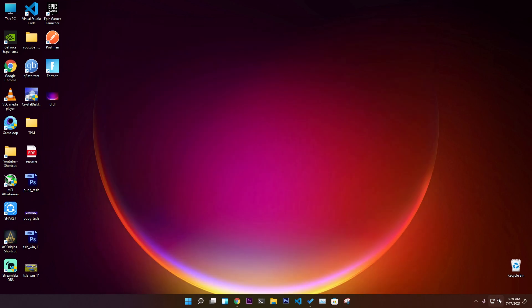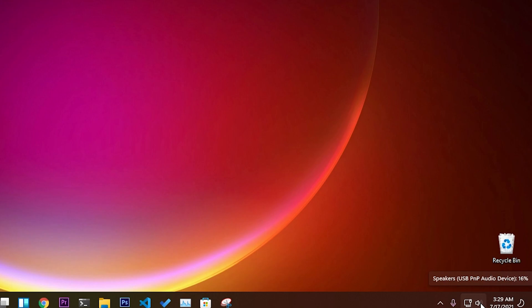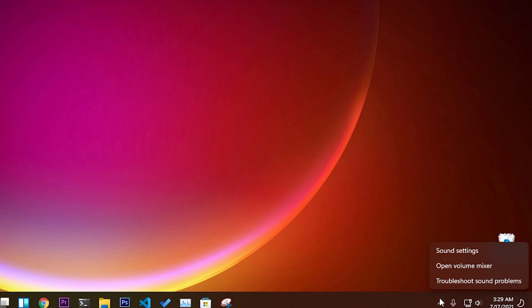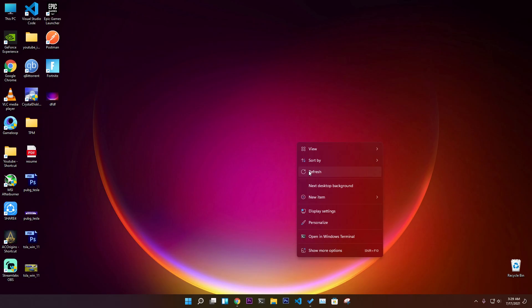Another feature that is added: if you right-click on the sound icon, we have troubleshoot sound problems. You can troubleshoot it, so this is newly added in this Windows latest update build.